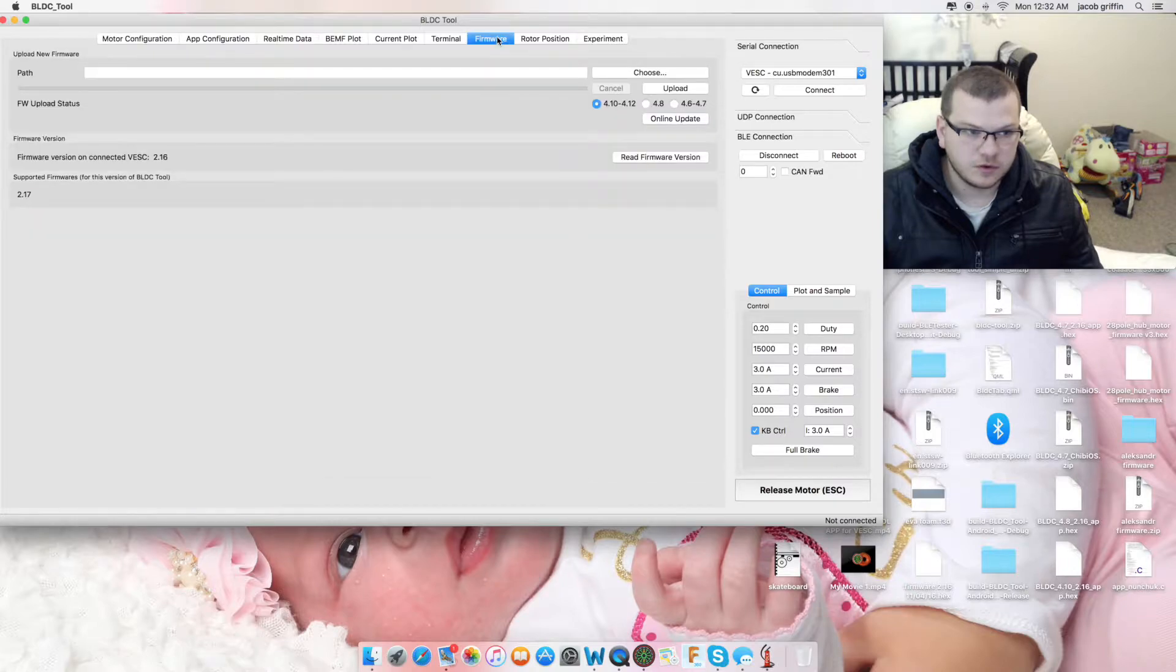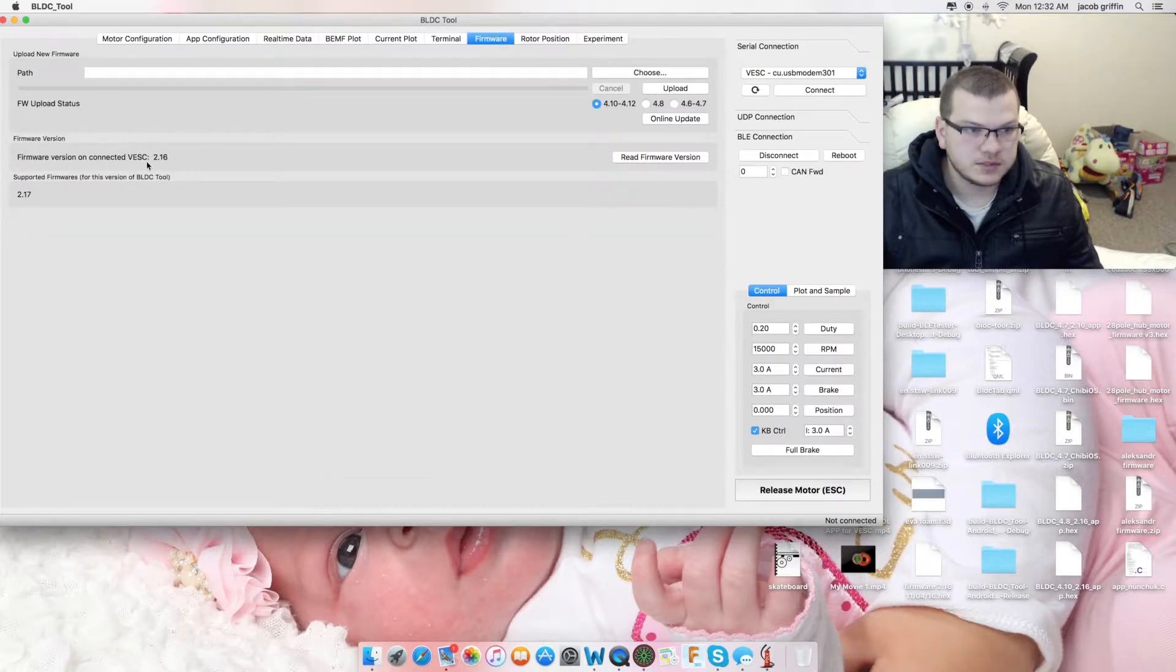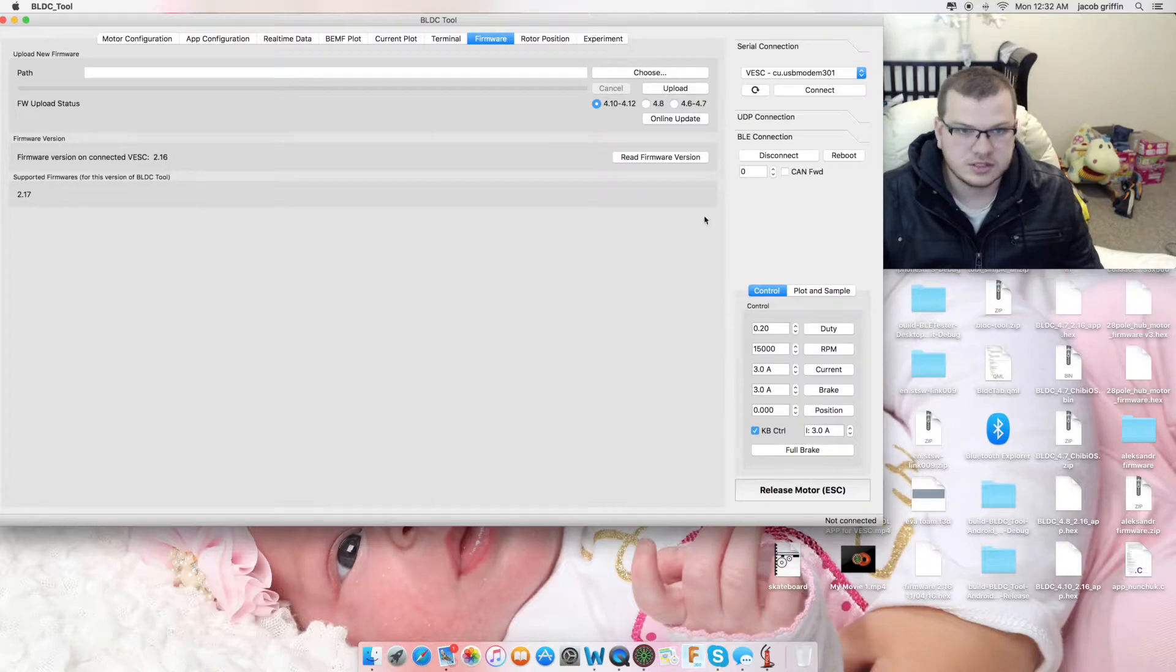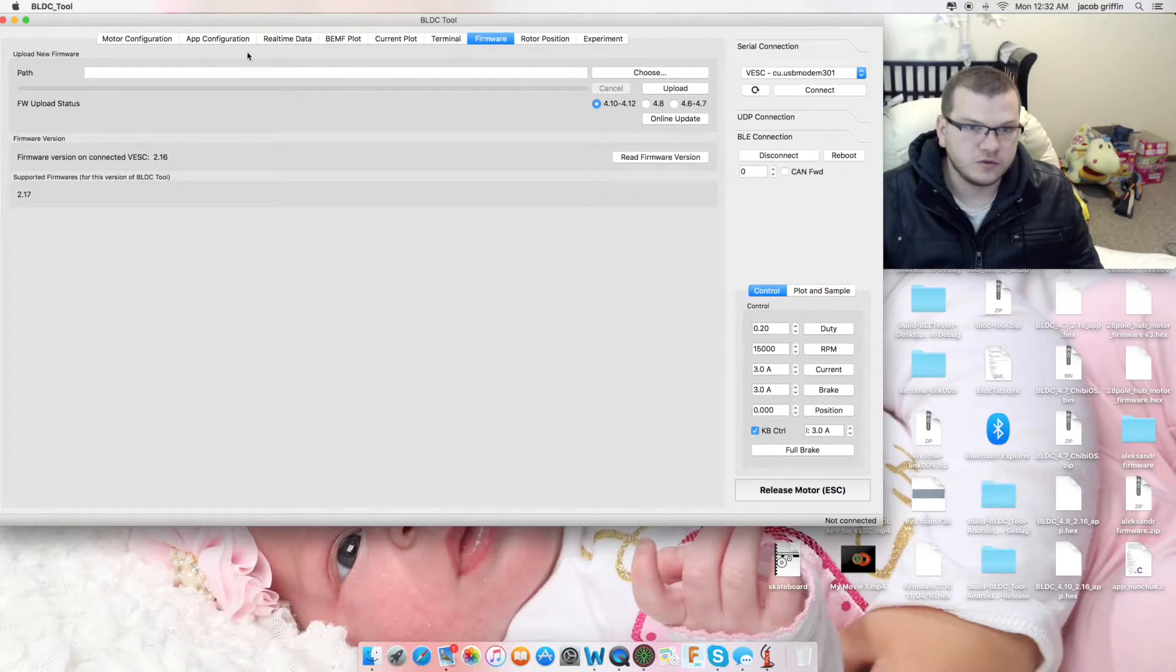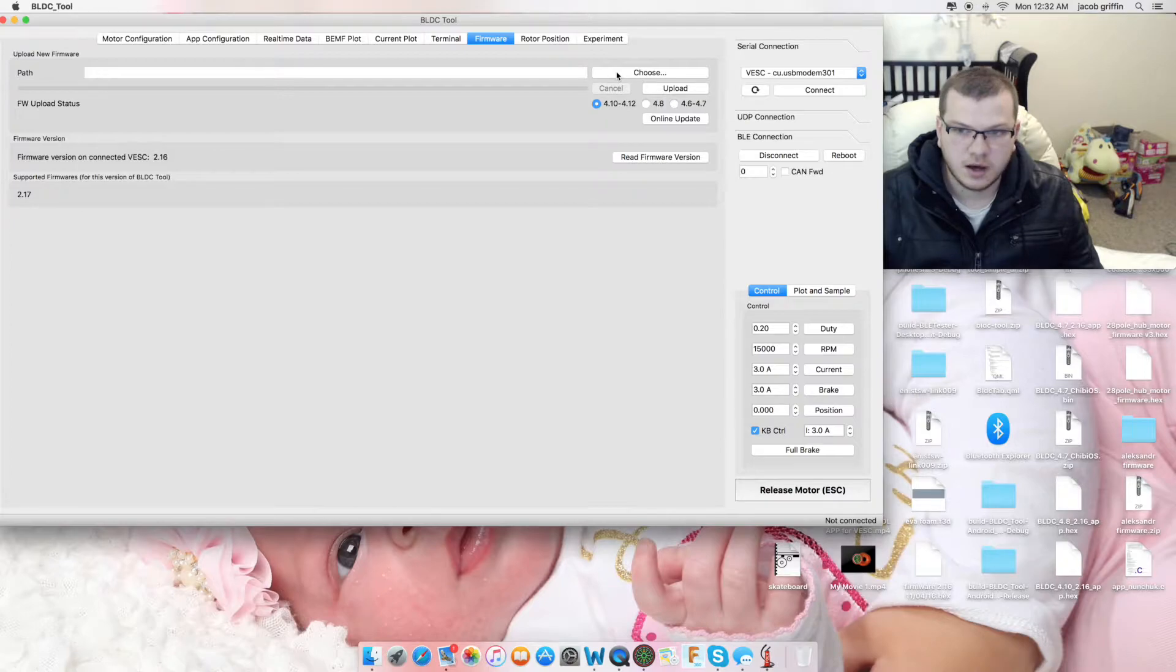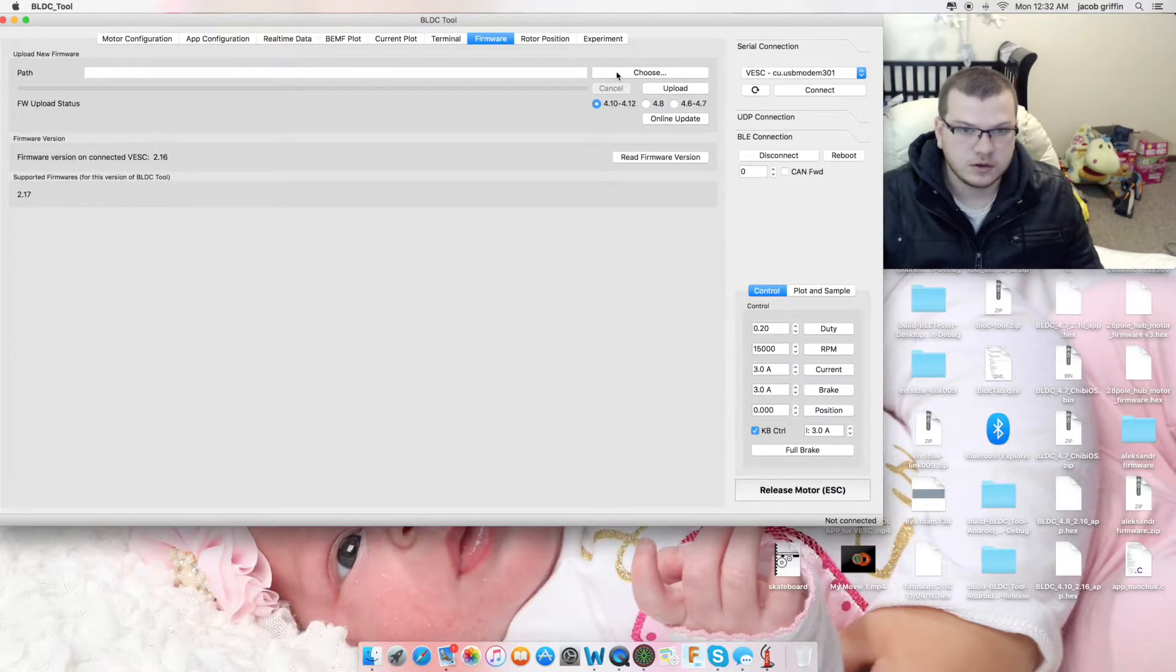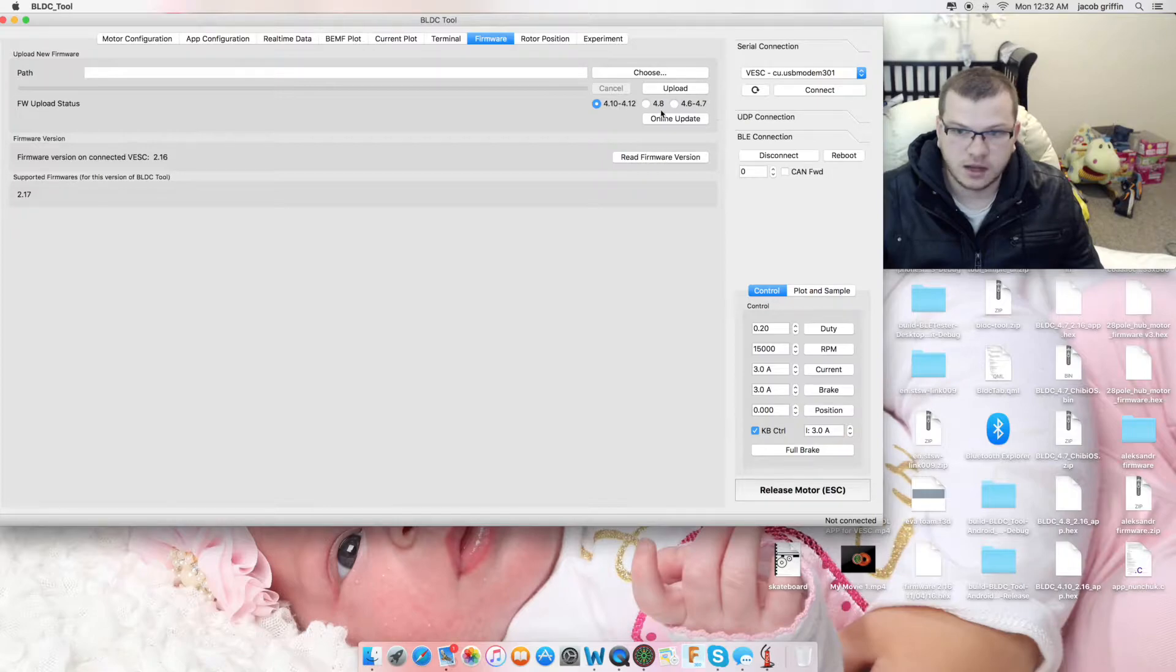At the moment it's saying I'm on firmware 2.16. You can see that a few things have changed in this window. We've got the normal path and the choose path to your firmware folder and then we've got these tick boxes. Now, these tick boxes are new.